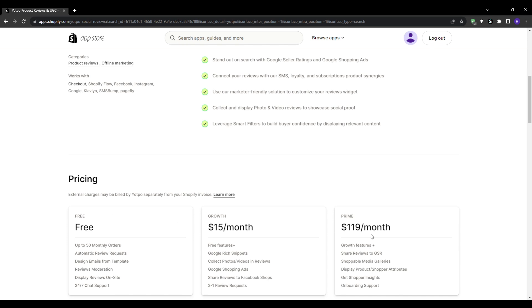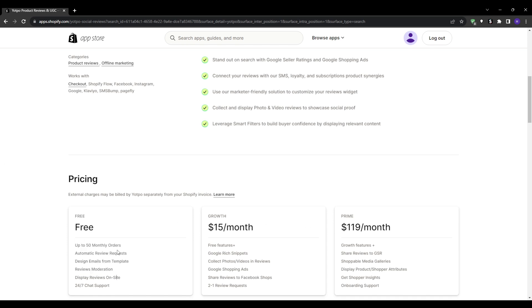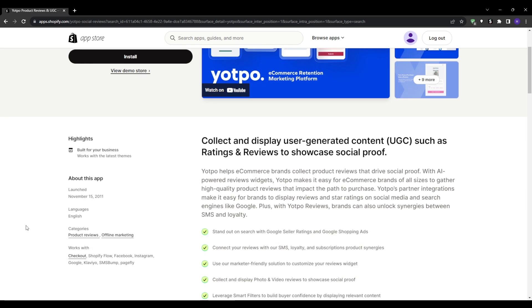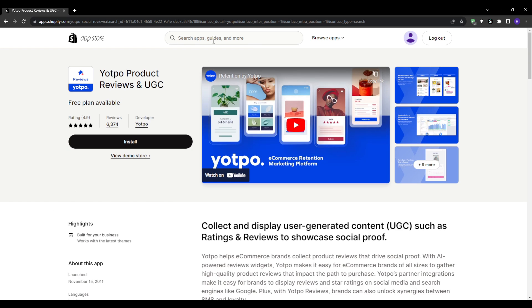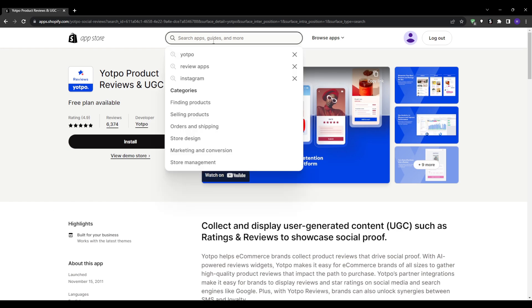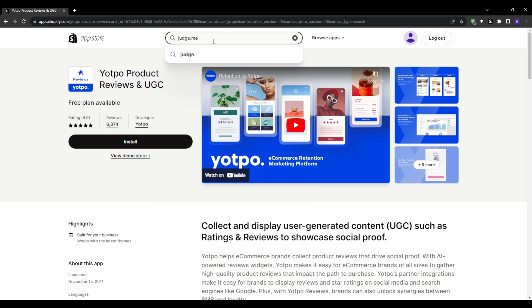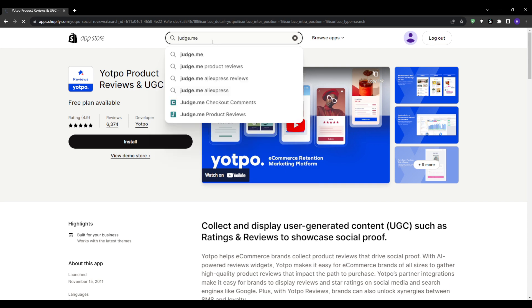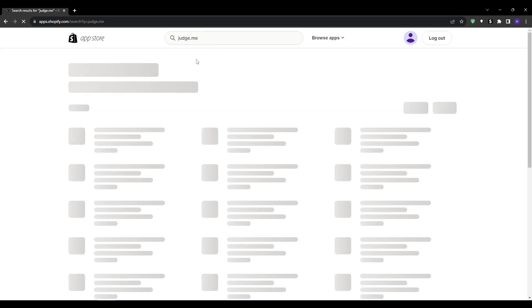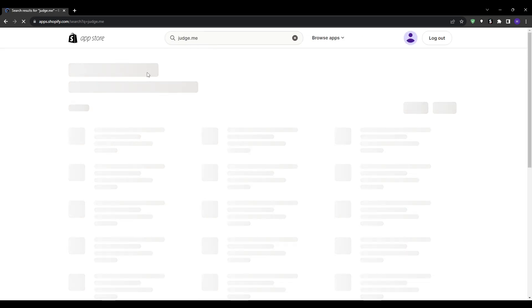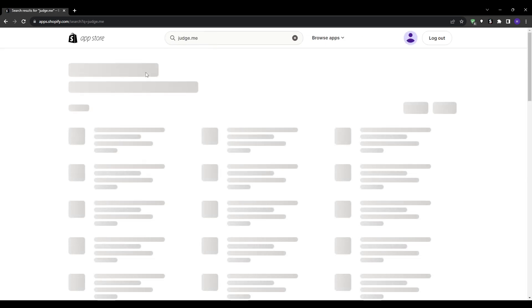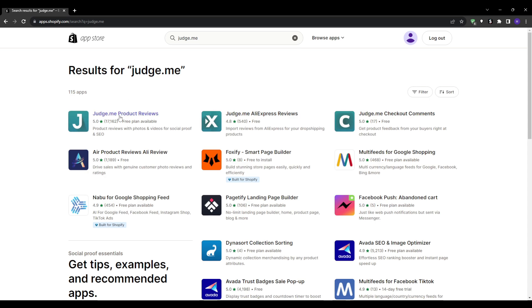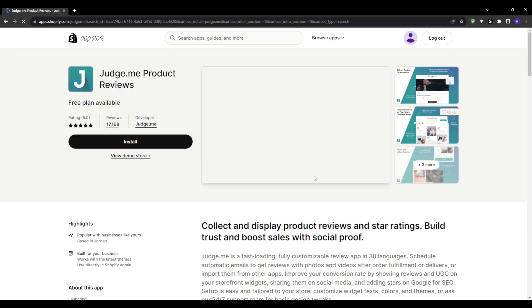Next up we have Judge.me. Judge.me allows you to send unlimited review requests, ensuring that you capture feedback from as many customers as possible. But it doesn't just stop there - it enables customers to complete reviews directly within their email inboxes. This is a huge feature as it removes the friction often associated with navigating back to a website to leave a review.